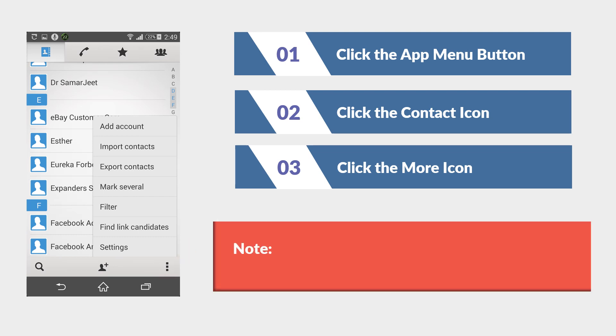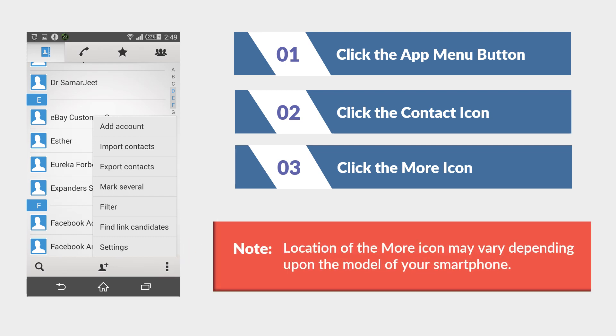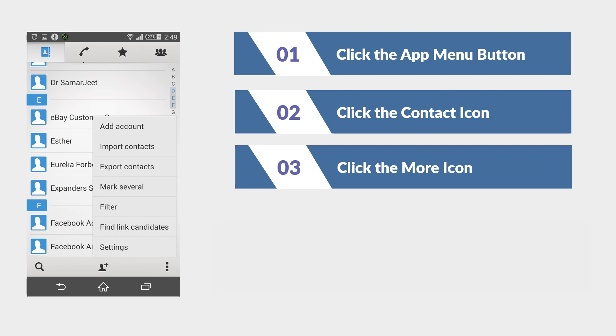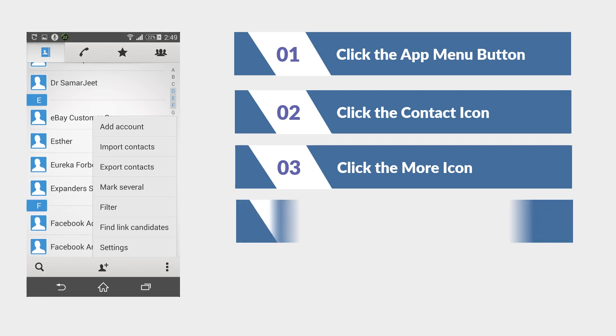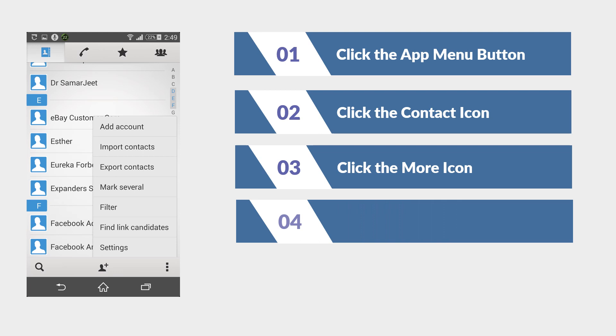You must be aware that the position of more icon may vary according to your smartphone model. Now from the options, select import contacts.